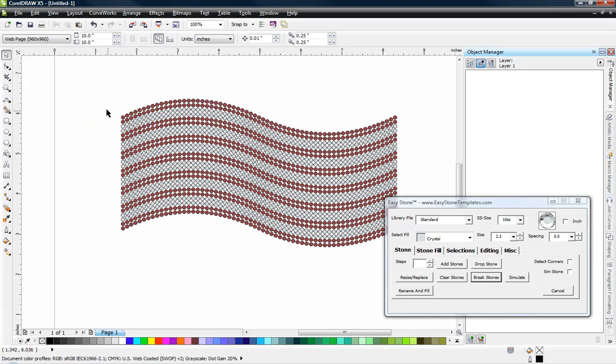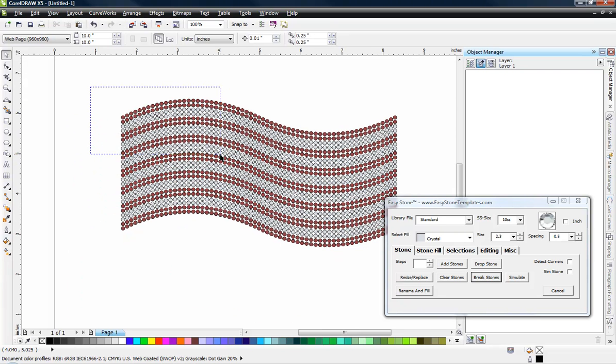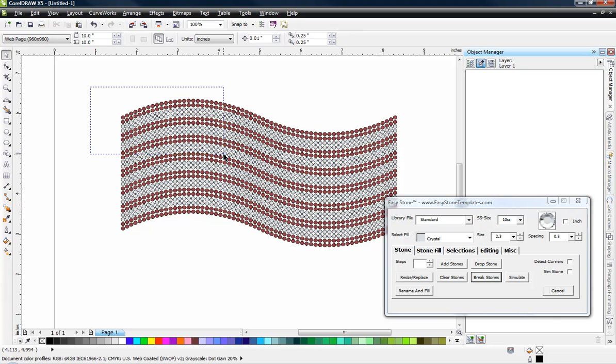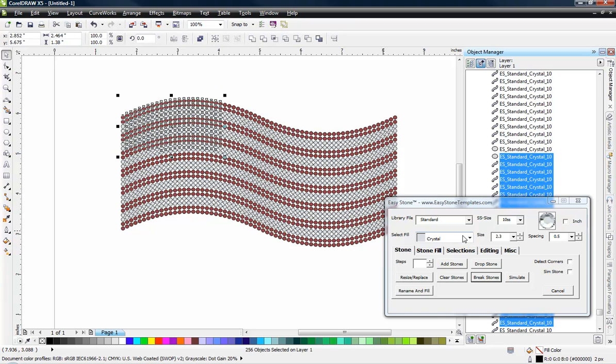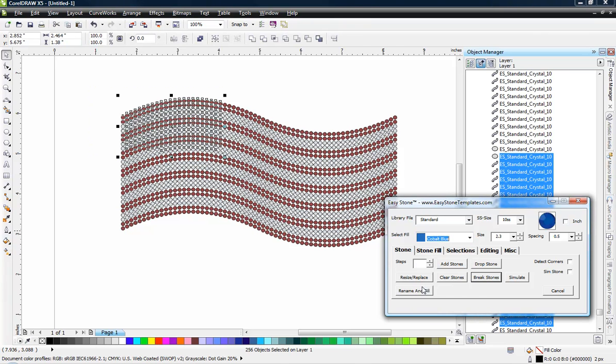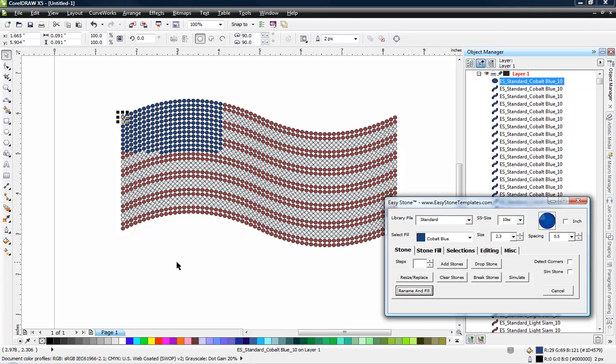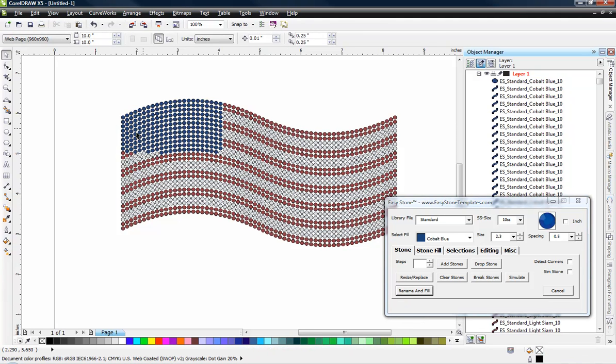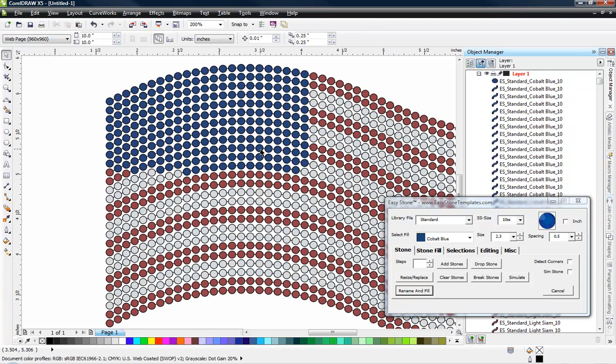And then we're just going to come in here and grab a swath of stones. Now we don't really know exactly how many we need. But let's just grab a swath of stones. You know, a fair bit. And we're going to change those stones to blue. So we're going to come in here and choose cobalt blue. And we'll choose the rename and fill function. And we got most of the stones that we needed.